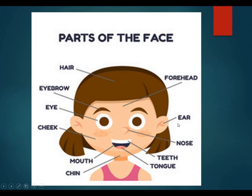What is this? Ear. Ear. What is this? Ear. What is this? Forehead. Forehead. These are the parts of your face.